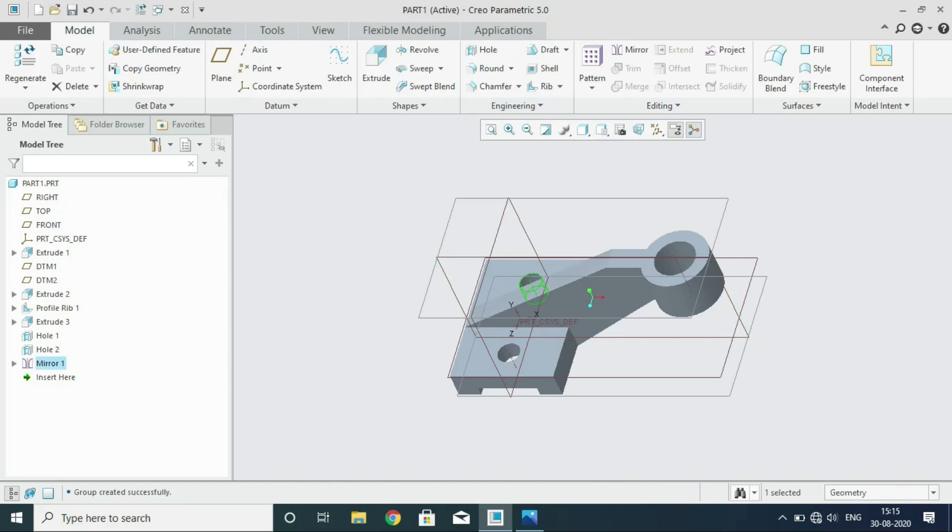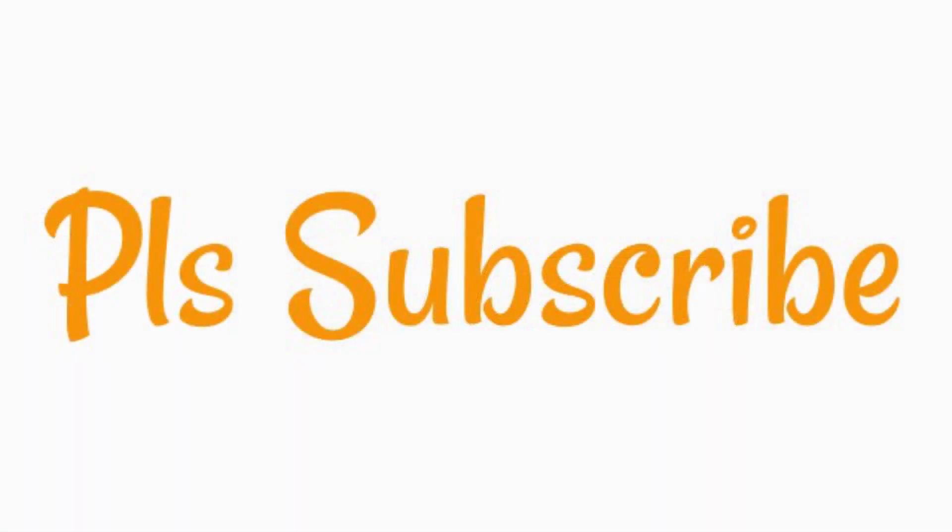So from this model you have learned something. You have learned the datum features. Only with the datum features can you model exactly what you want. So I strongly recommend people to make use of datum features for creating components and models. Thank you. Will meet you in creating another model. Thank you.